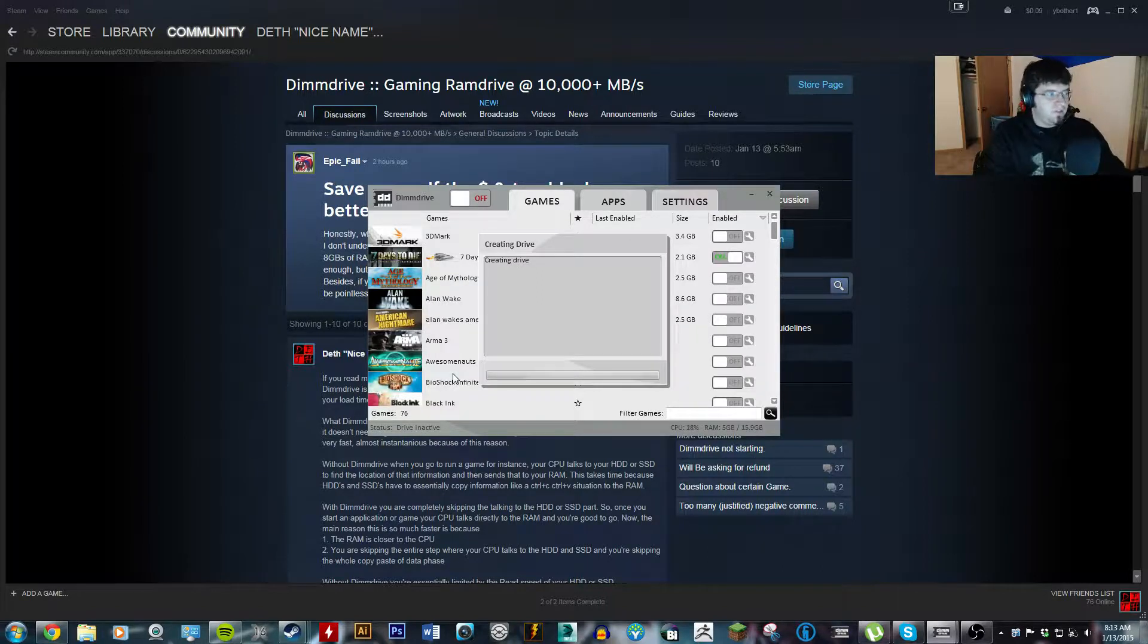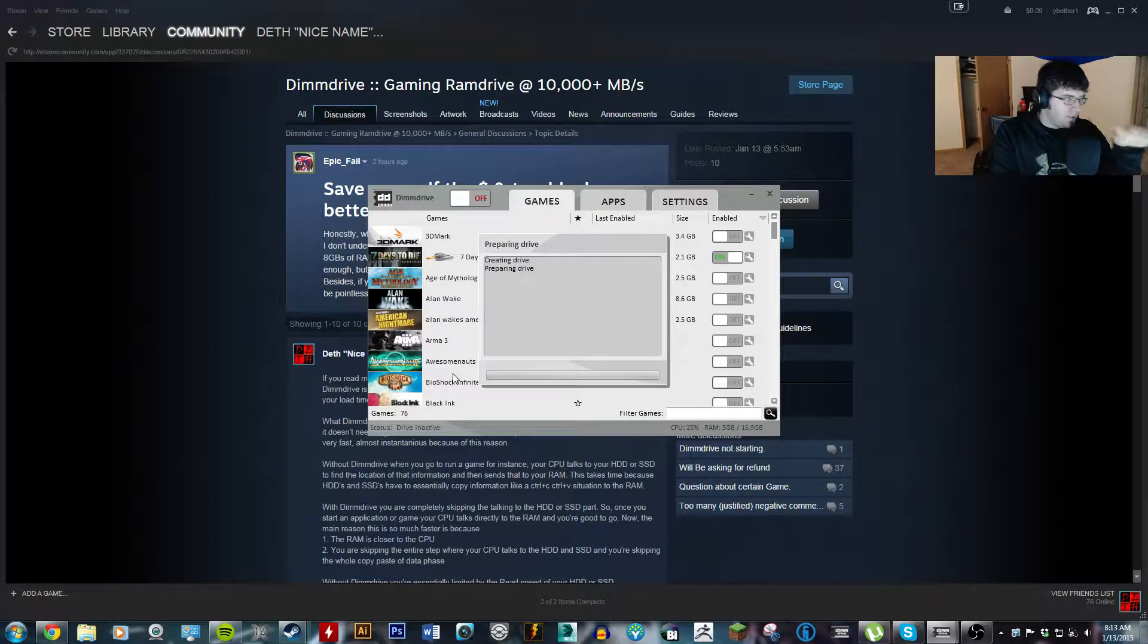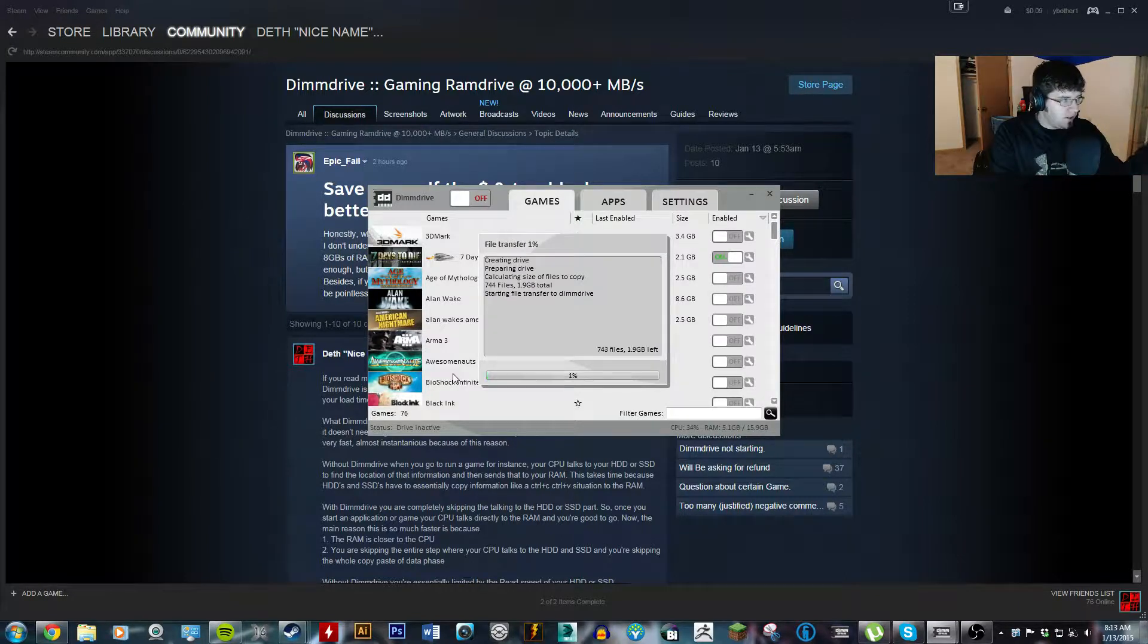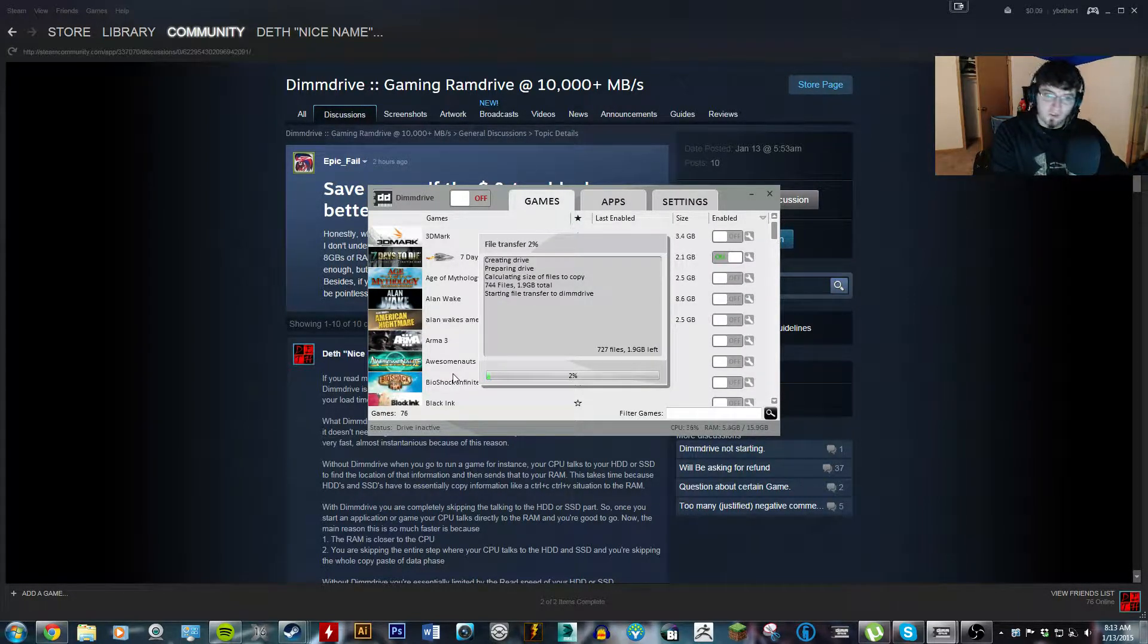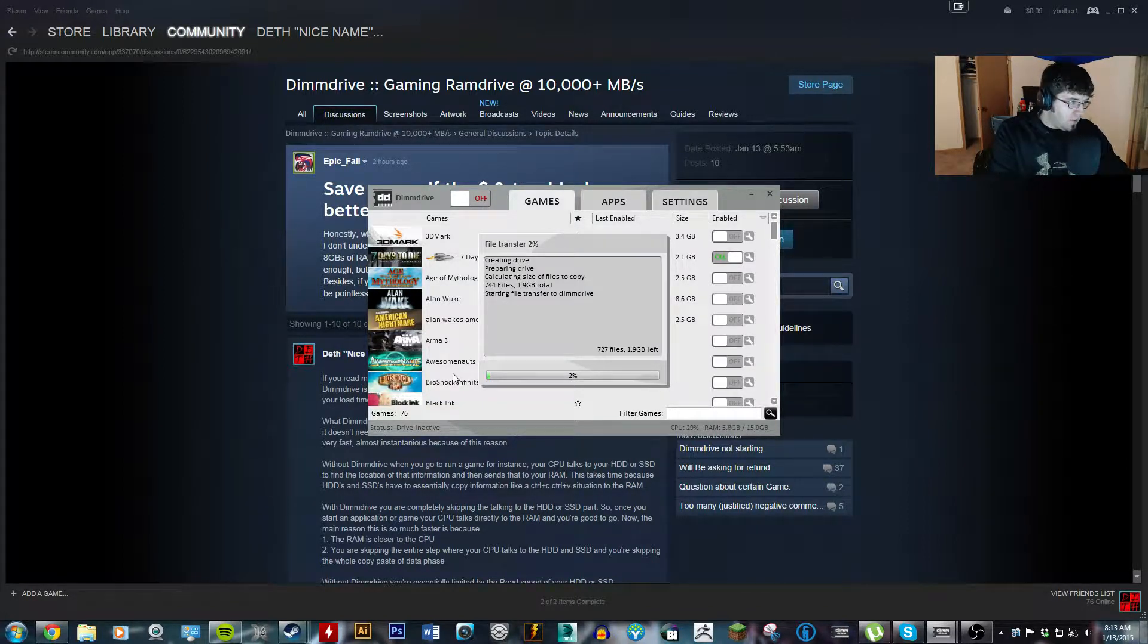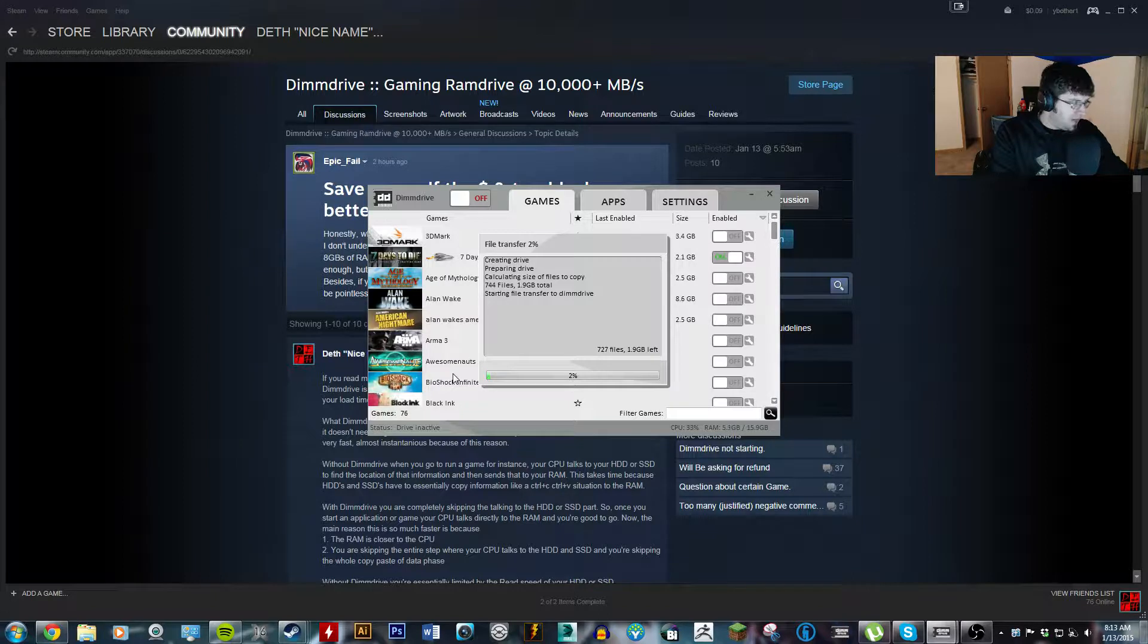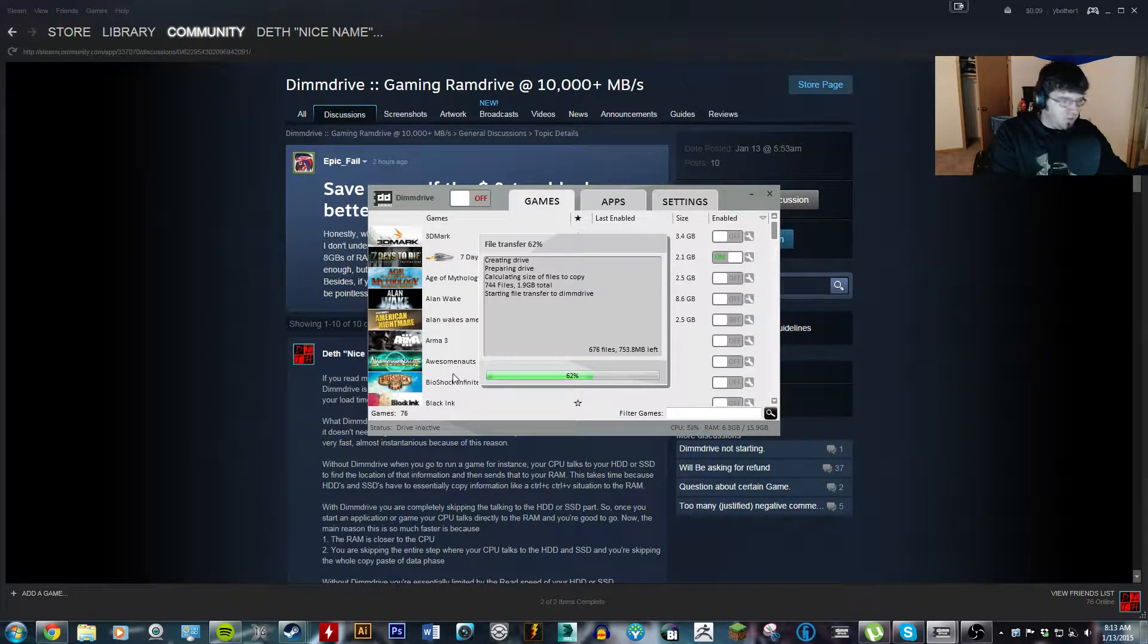So, it says here, creating drive. What it's doing right now is it's going to the hard drive, it's grabbing all the information, and it's doing a traditional copy and paste onto the RAM. The DIMM drive. Once this gets done, and there we go, it's jumpy because I'm also recording.